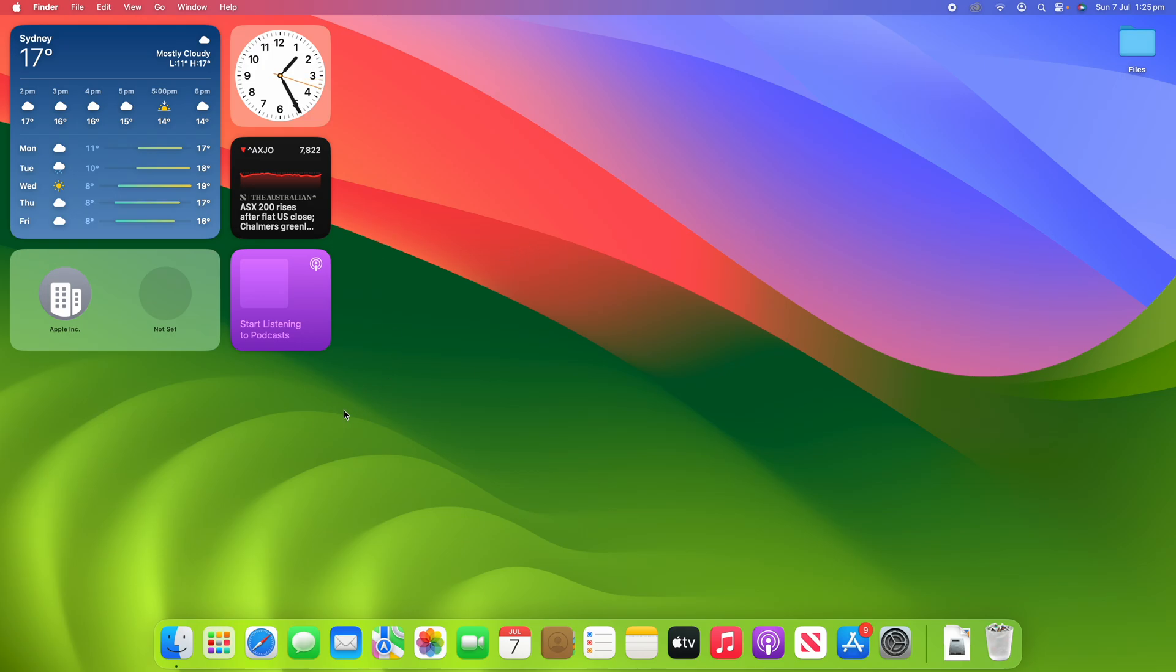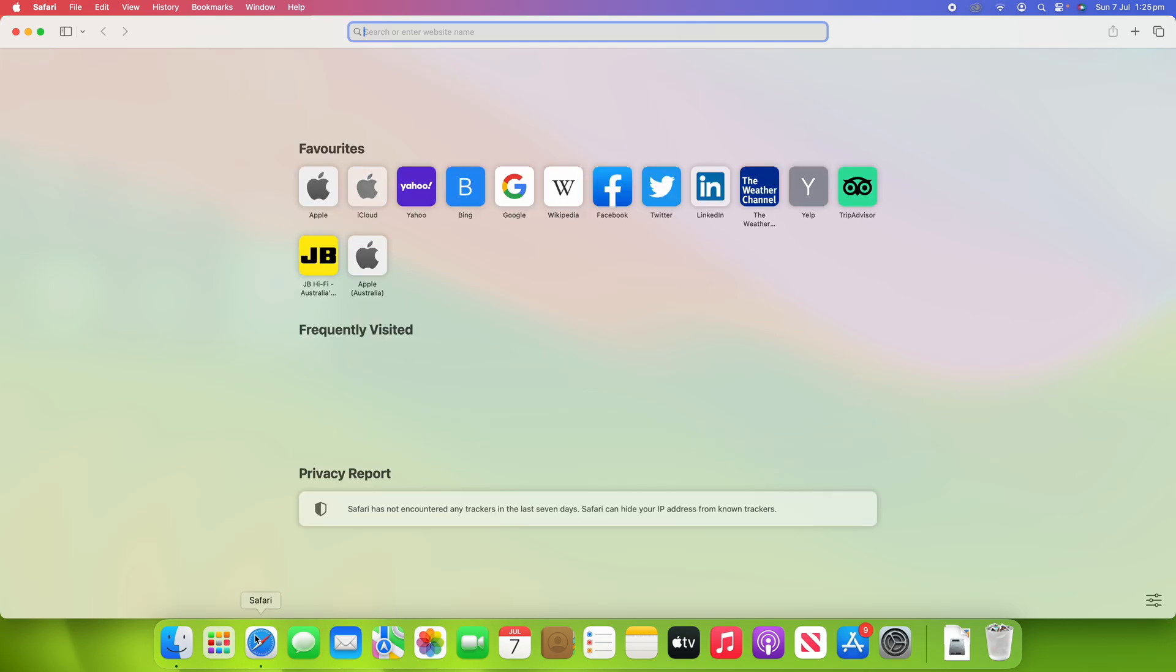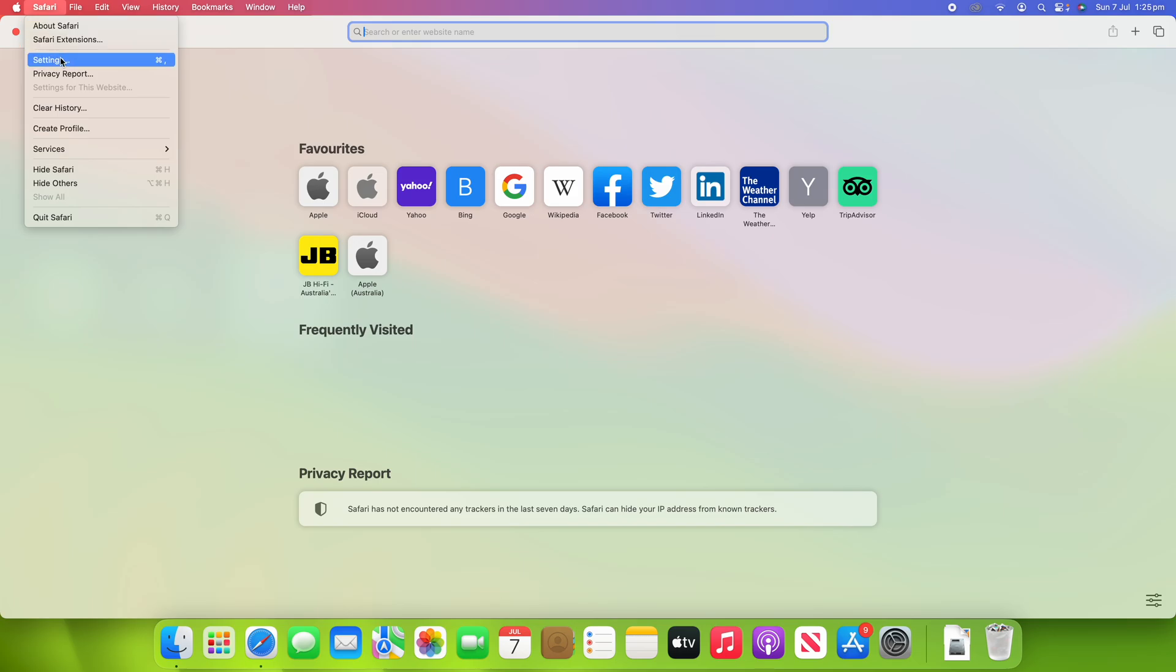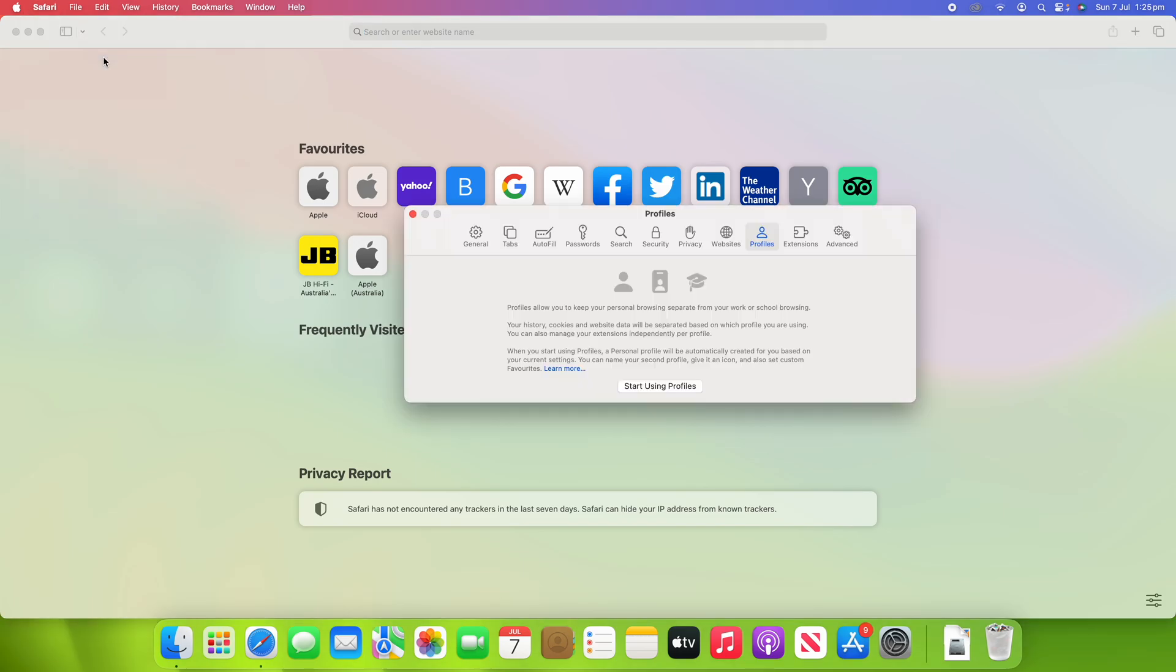Now, to enable this feature, what you want to do is go into Safari to start off, and then you're going to go up to the menu bar and click on where it says Safari. Then go down to Settings and click on that.